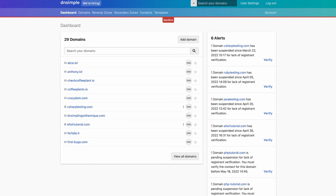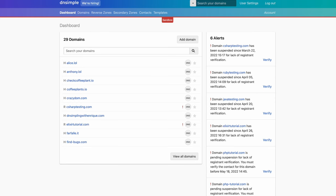First, we're going to head to our sandbox environment at sandbox.dnsimple.com. Once you log into the sandbox environment, you will see your dashboard with all the domains you might have registered already.